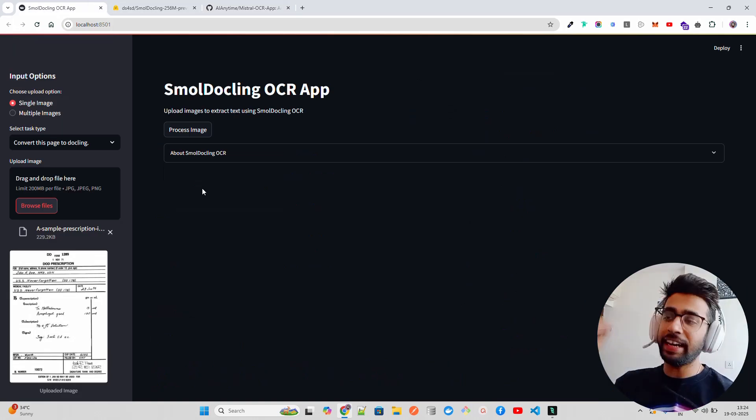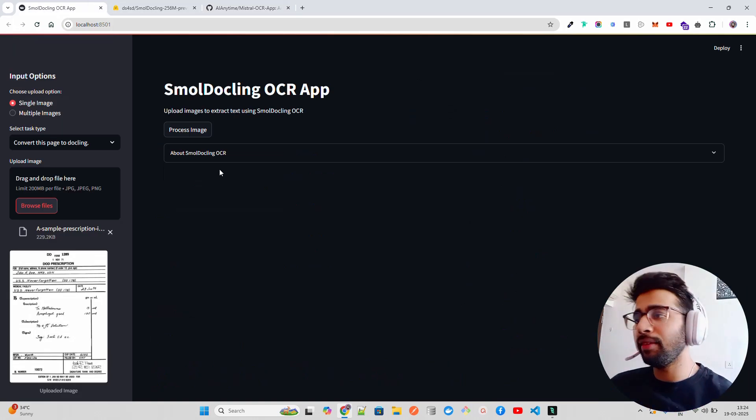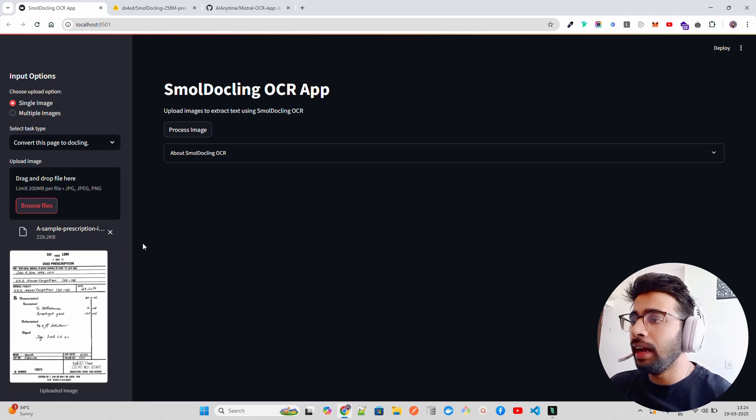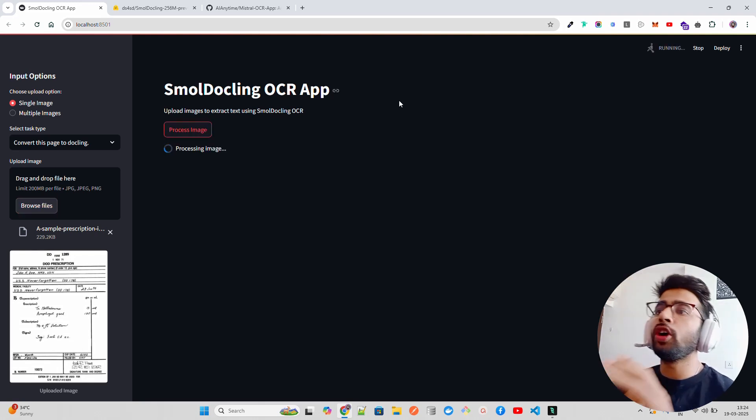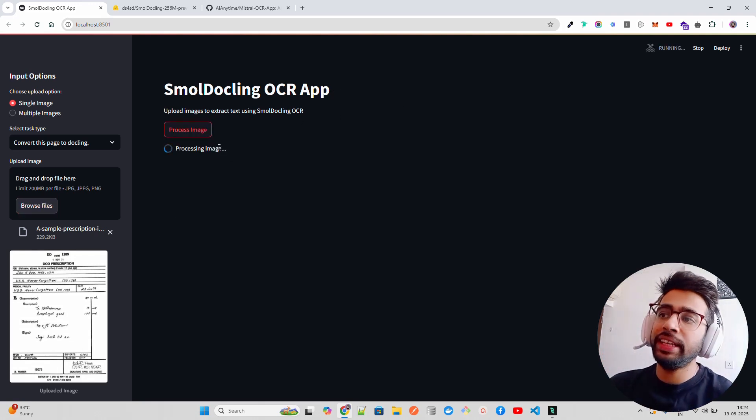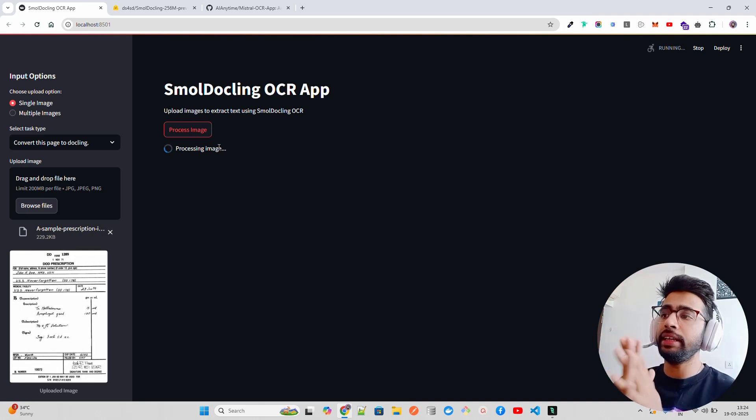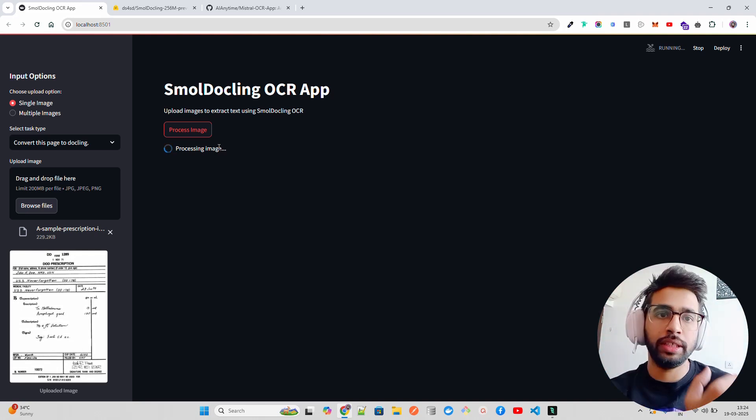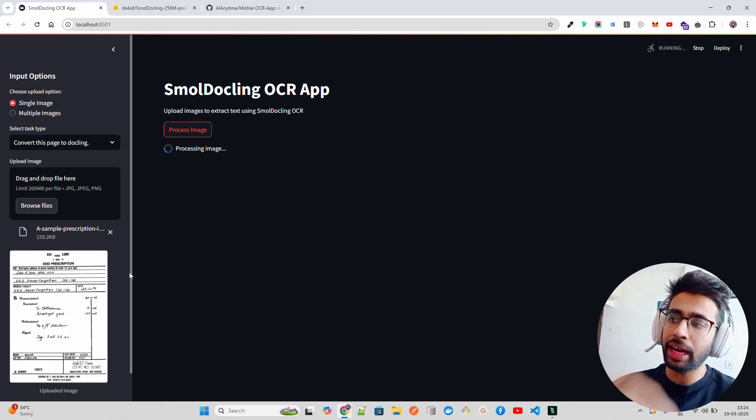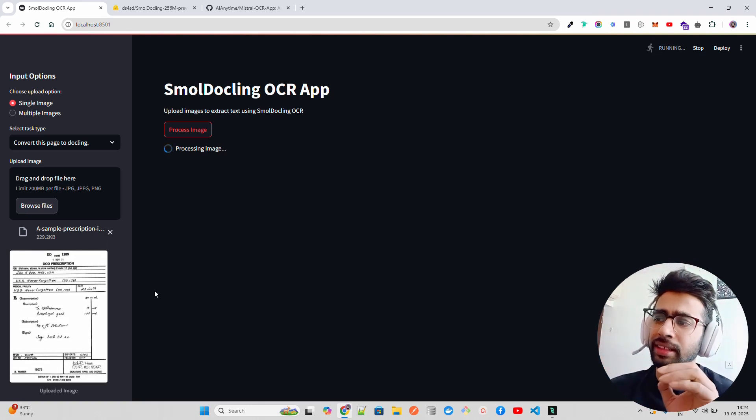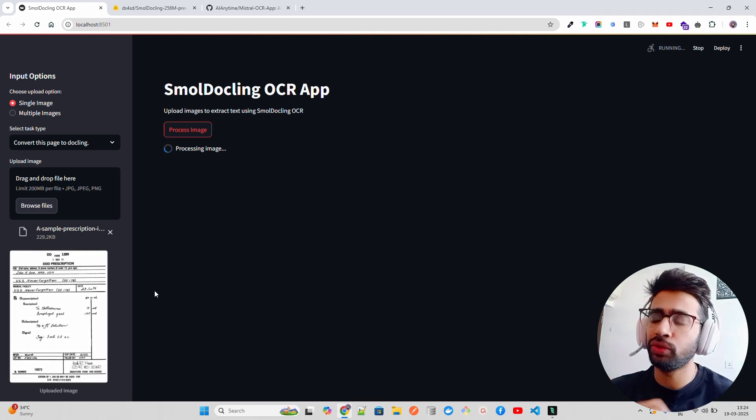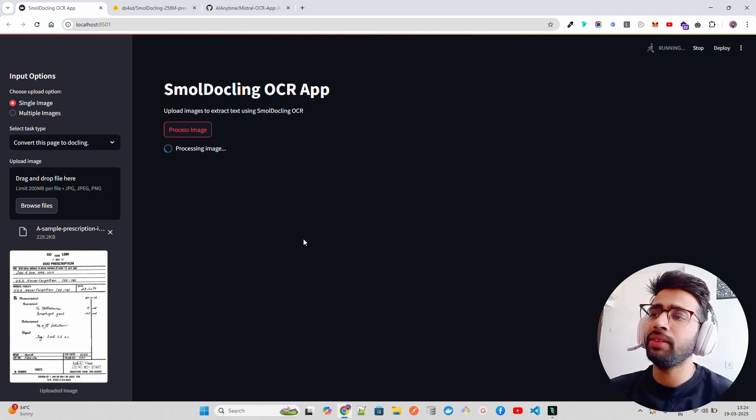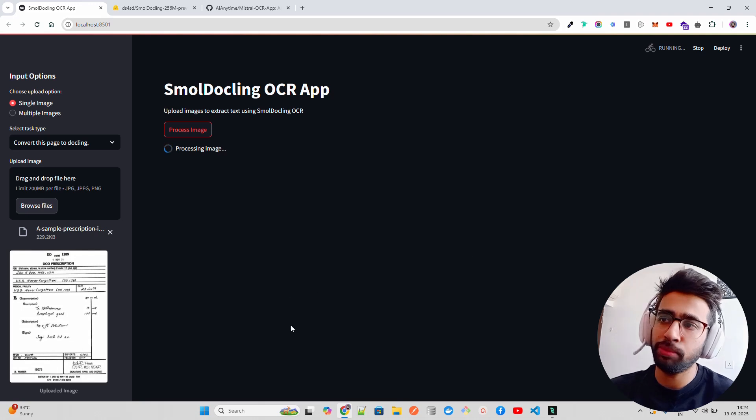We're seeing a lot on the agent side. In Small Dockling, when you click process image, it says processing image and will show you the doc tags and the output. This image is a medical prescription written by hand and then scanned. By the way, I don't have GPUs, that's why it's taking a lot of time.